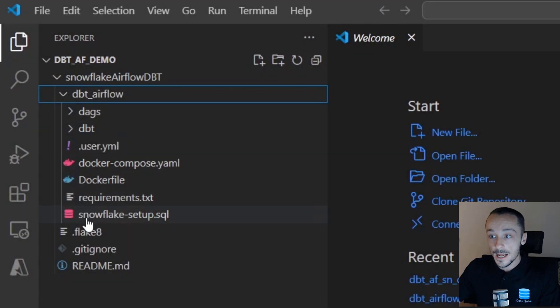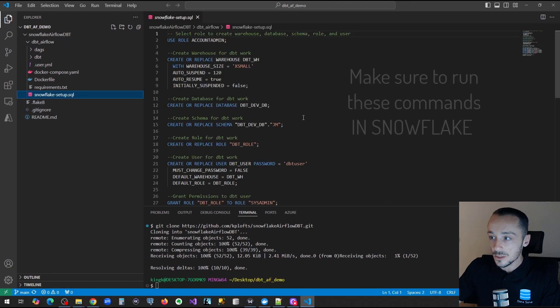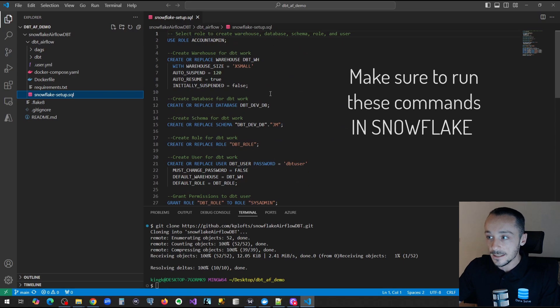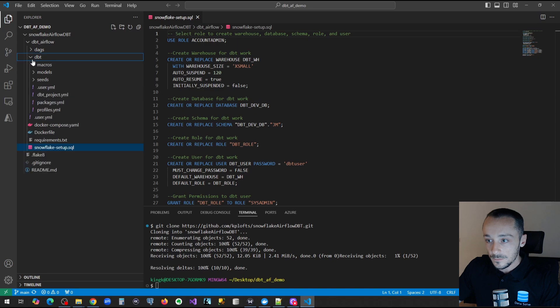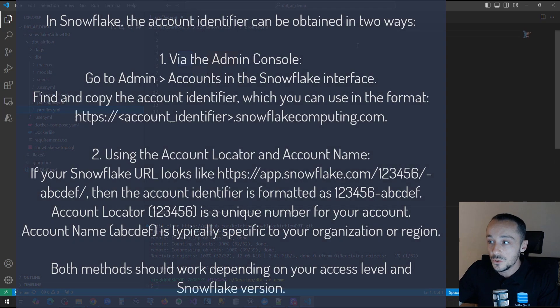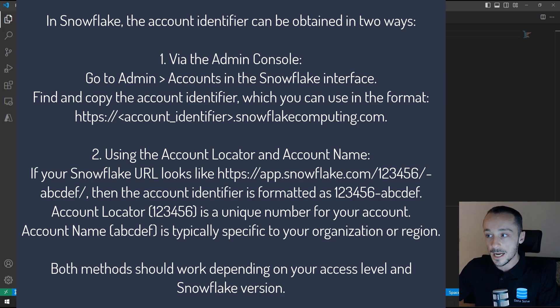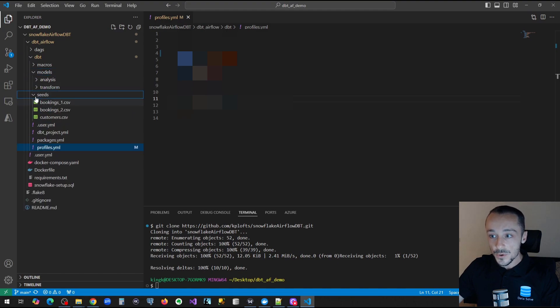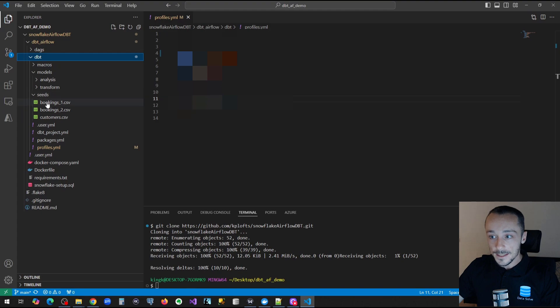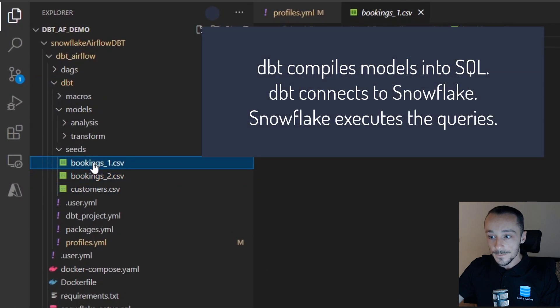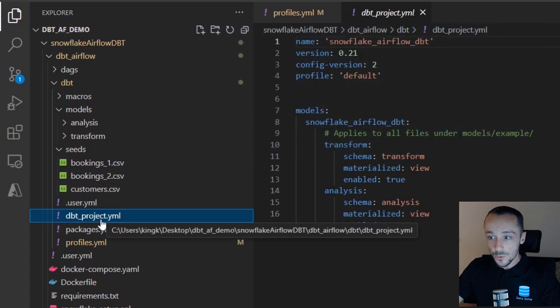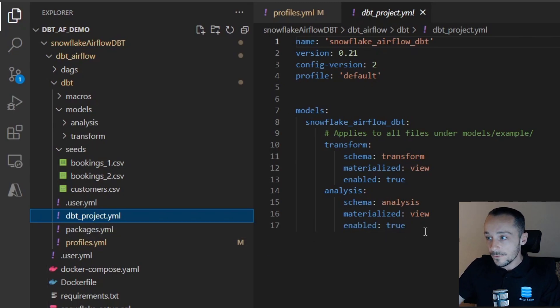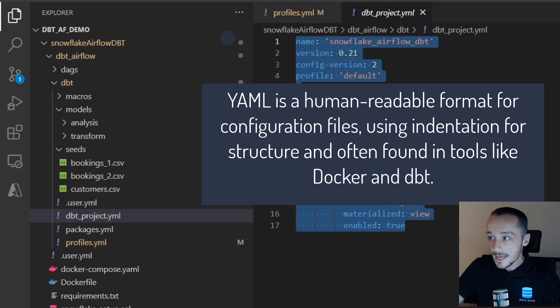All right, so now what we should have is we should have a directory with our DBT and our Docker. Now bear in mind you will need to run these Snowflake setup commands prior to starting this exercise. If you do note in the profiles, you do need to configure this profile section to include your account, your database name. We'll just go through a few high-level details here. In the DBT subfolder we can see seeds, which are the CSV files.